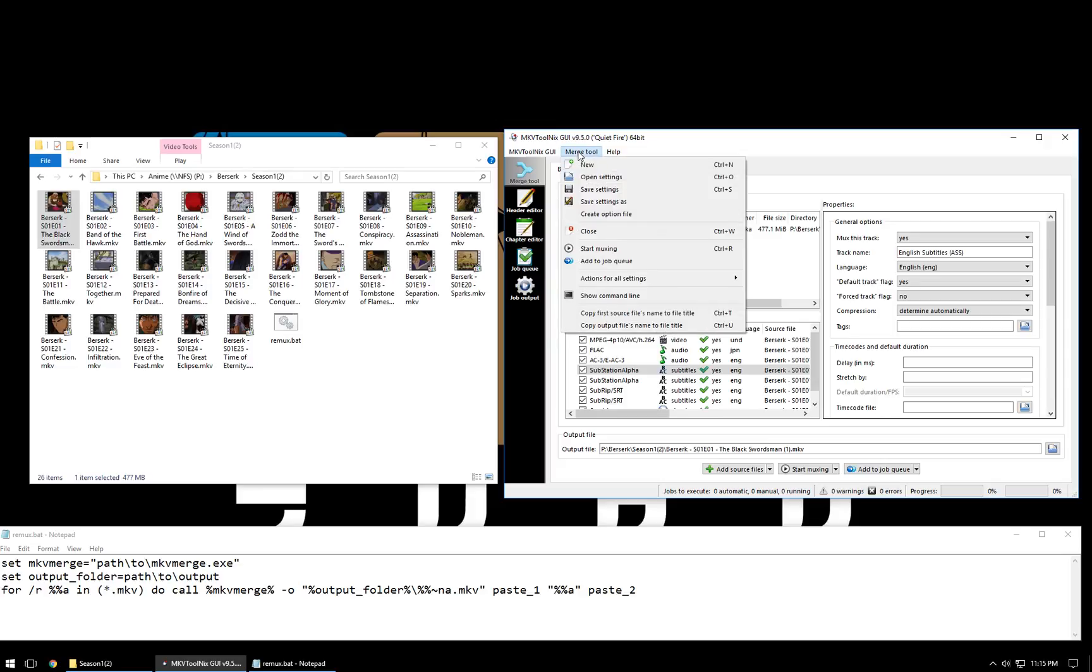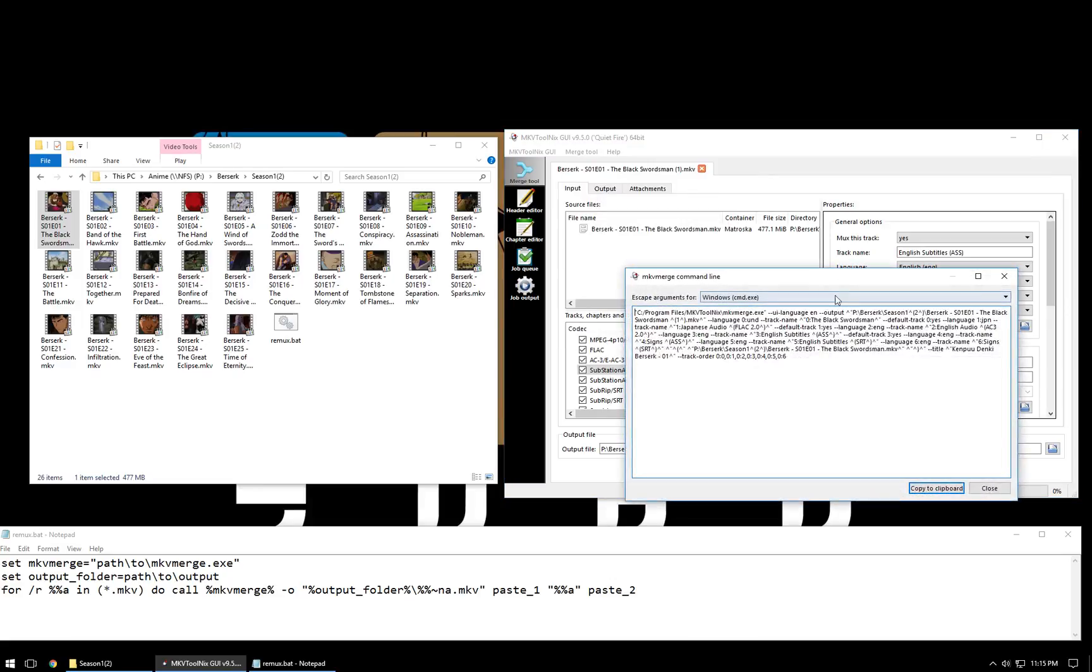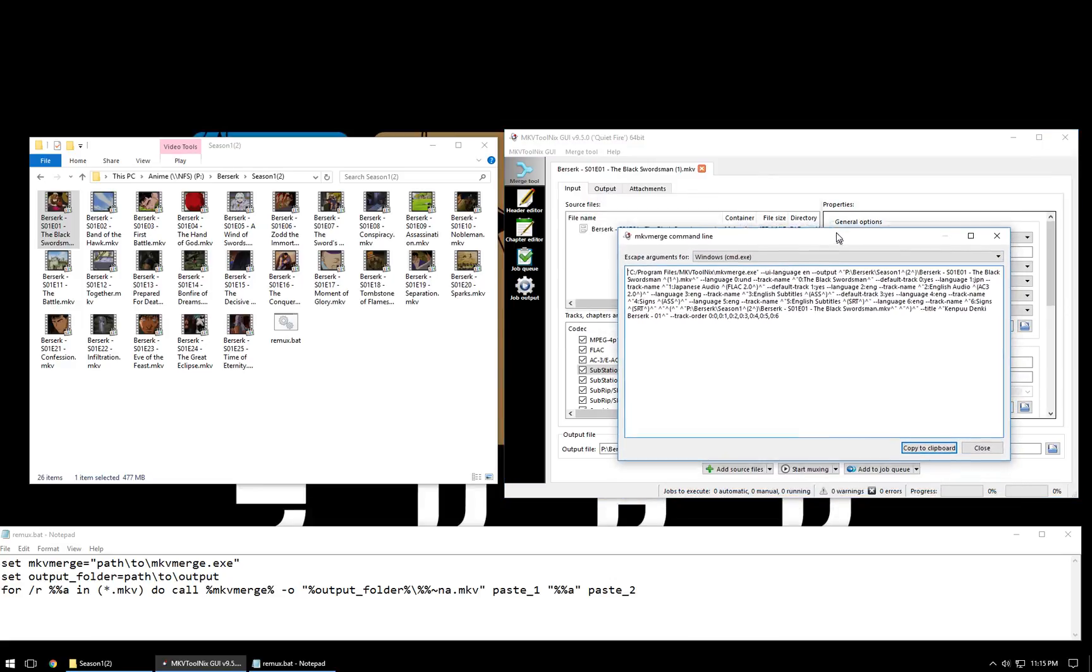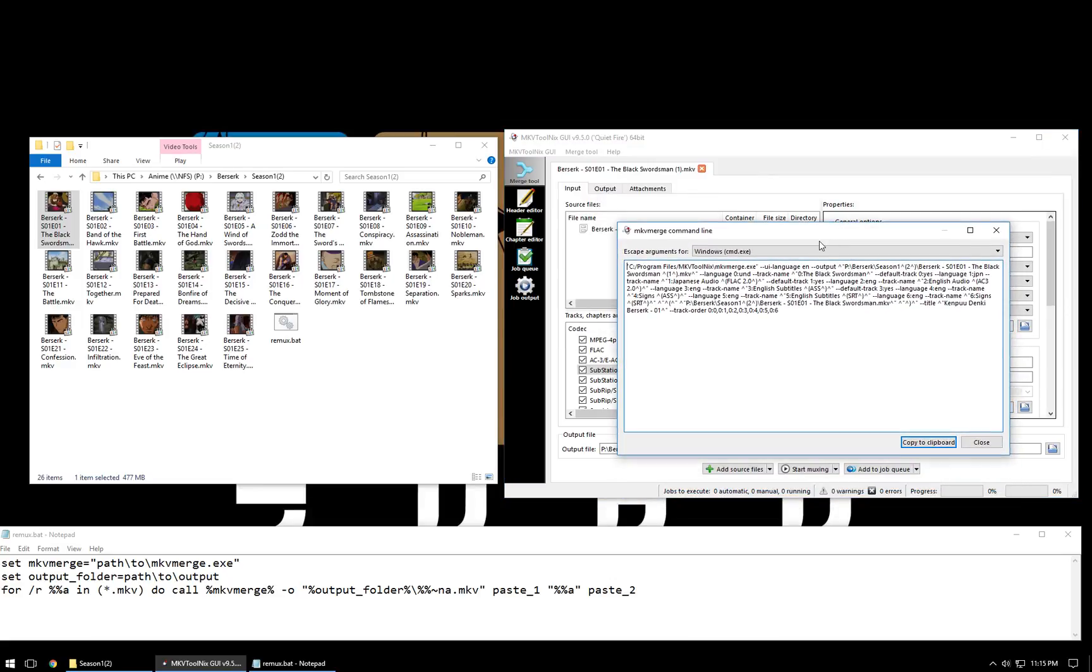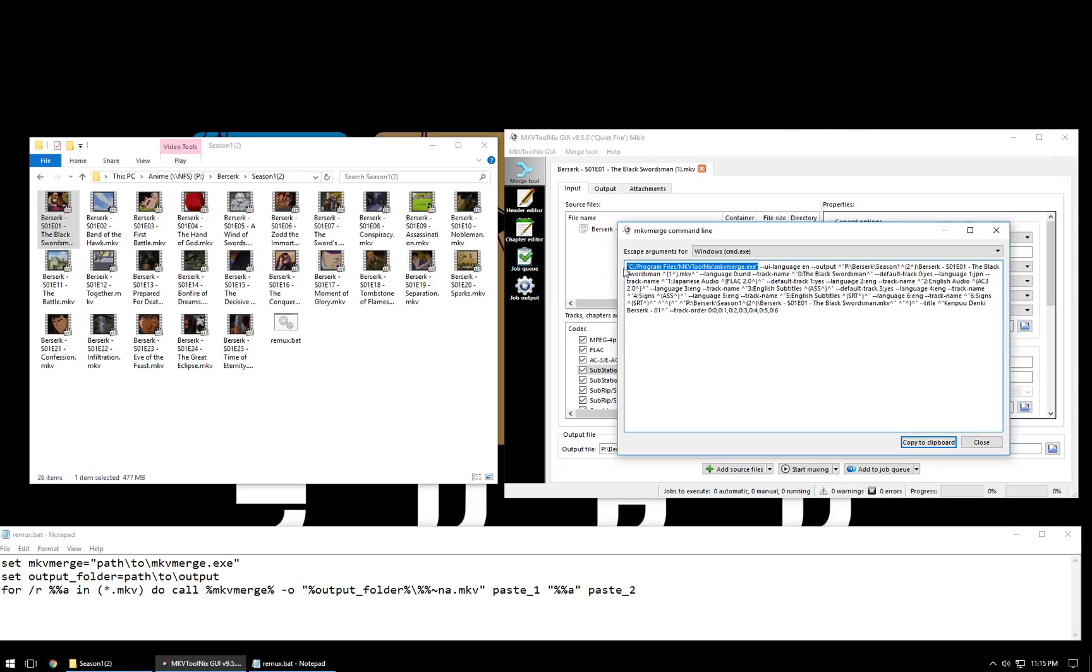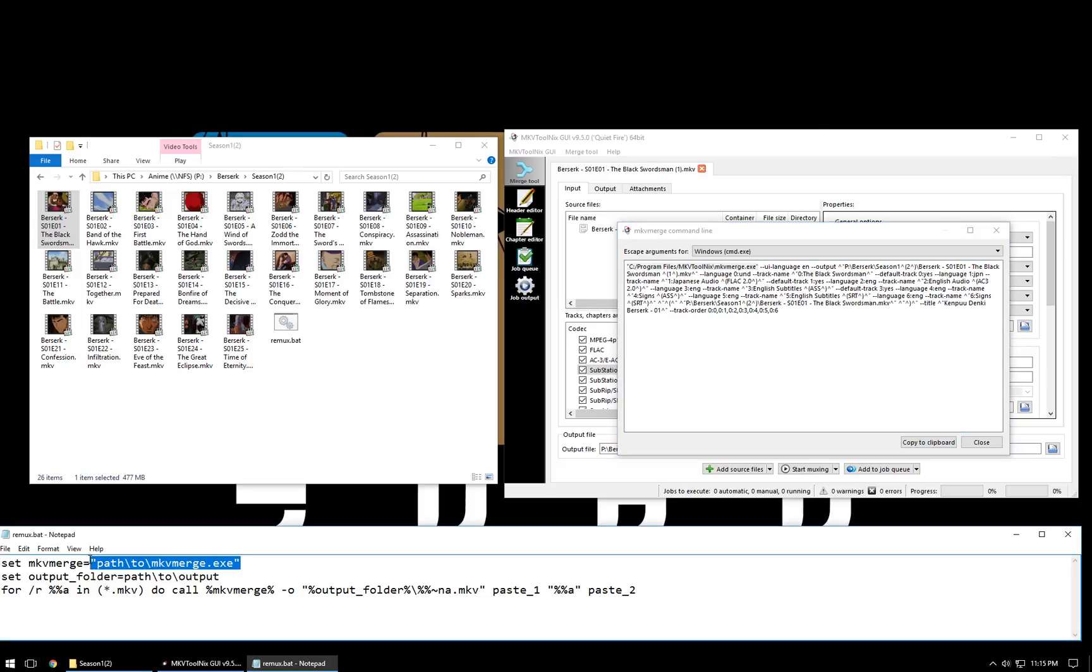So if you click up here on the merge tool, there's an option here for show command line. Now, we're going to go in here, and what I'm going to do, first of all, we need the path to mkv merge, and this just so happens to give us that. So, I'm going to go ahead and copy this, and I'm going to paste it right here, just as it appears.